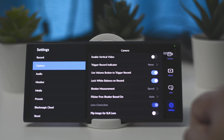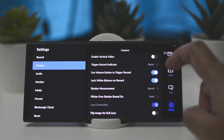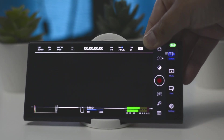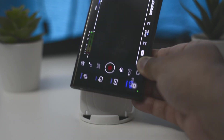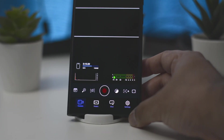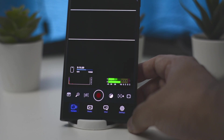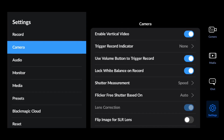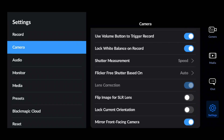In the camera section, the first option is vertical video. If I enable this, the app will allow you to record vertical videos for Instagram Reels or TikTok. If I click that and go to camera mode and rotate the mobile, you can see it is now in vertical video mode. Another important option is 'lock current orientation,' which if enabled, makes the video app start in landscape mode by default.